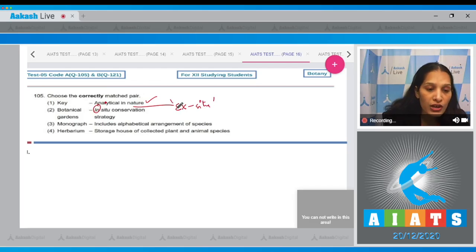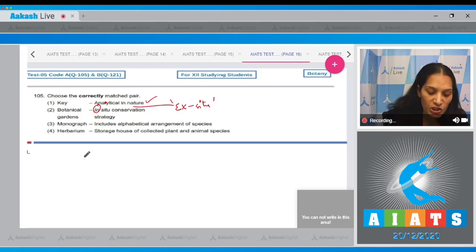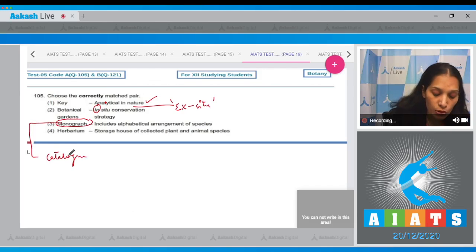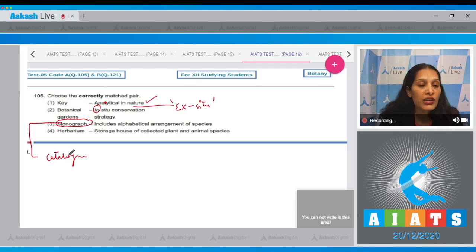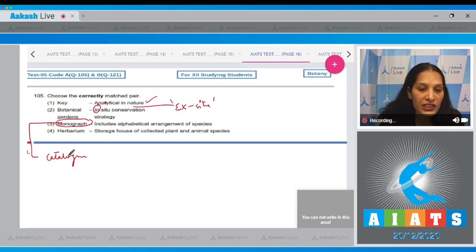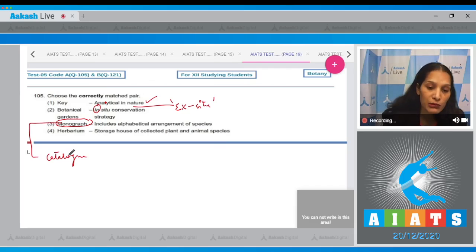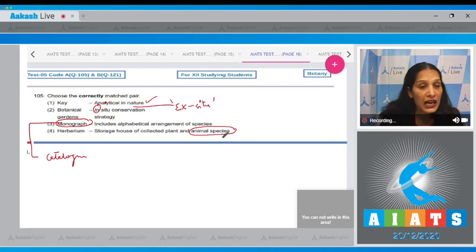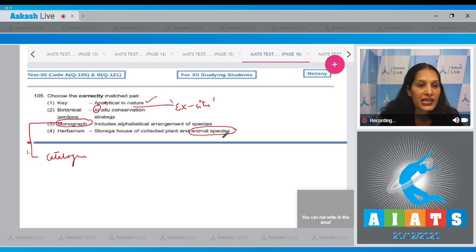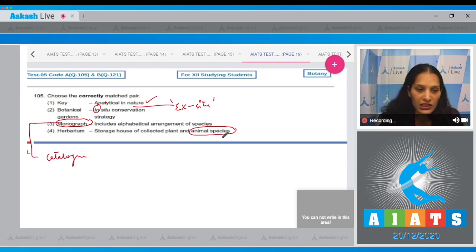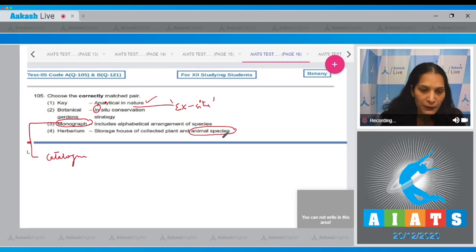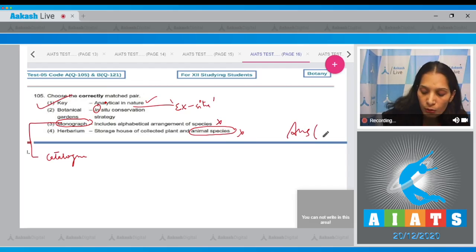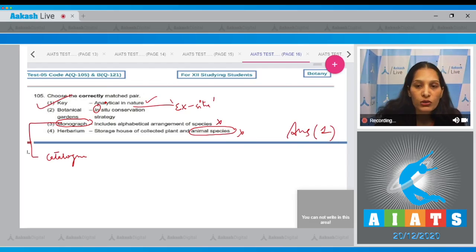Monograph - includes alphabetical arrangement of species. No, this is the catalog, not the monograph. Monograph contains information of only one taxon. Herbarium - storage house of collected plant and animal species. No, herbarium is only for plant specimens. Animals cannot be pasted on papers or sheets, so this is incorrect. The correct option is option number one.